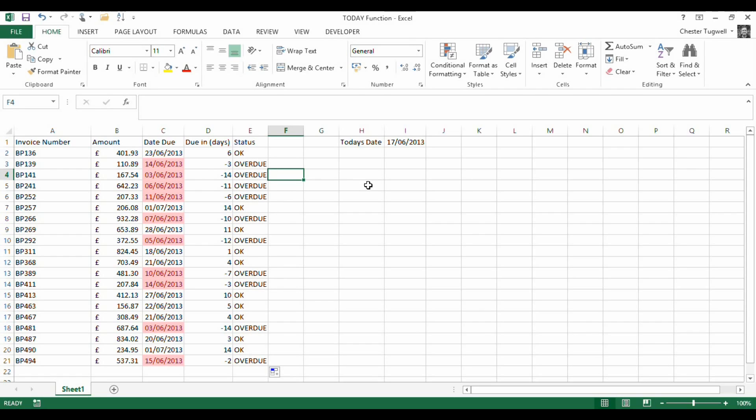So there are 101 uses for the TODAY function. I've just illustrated a few here. I hope you find some useful applications for yourself.